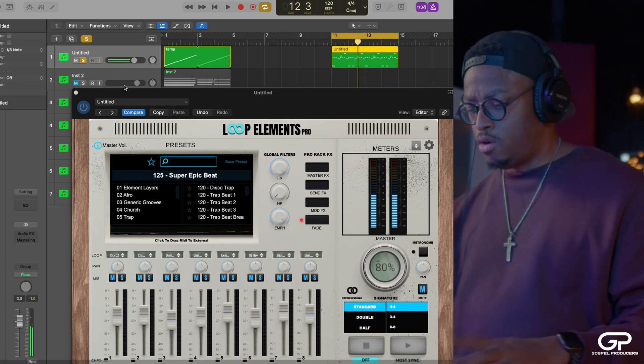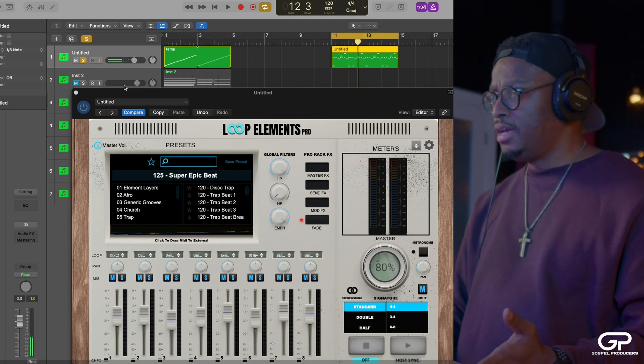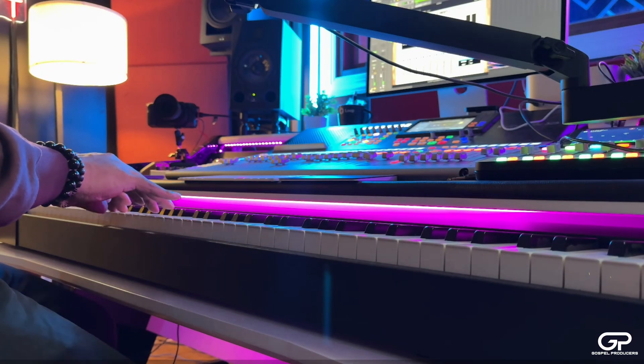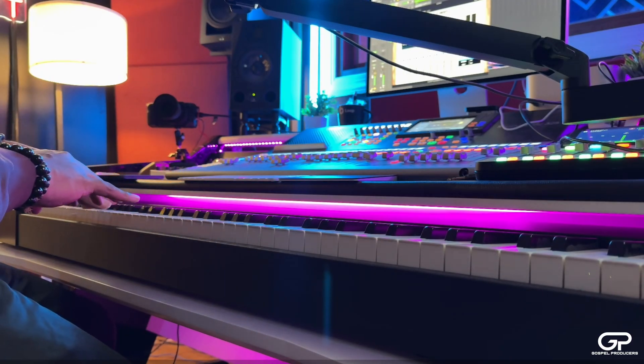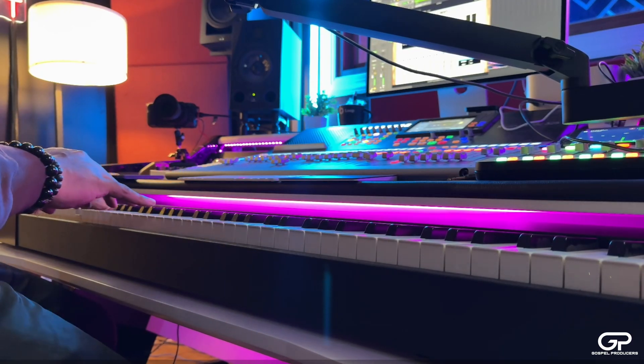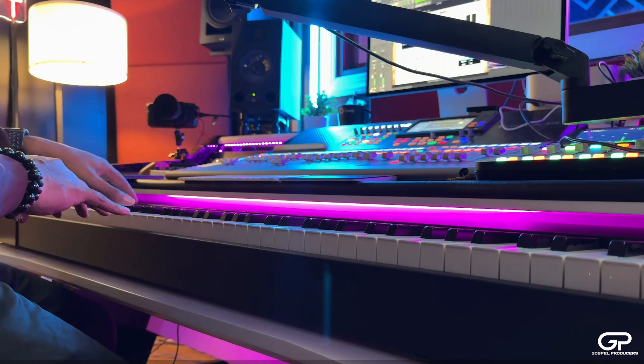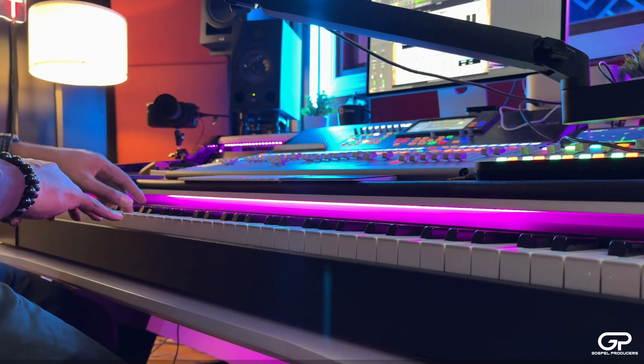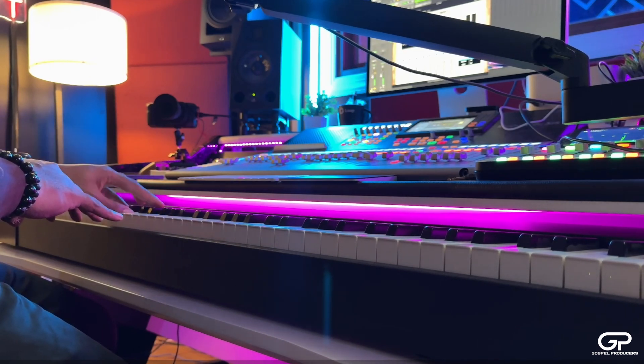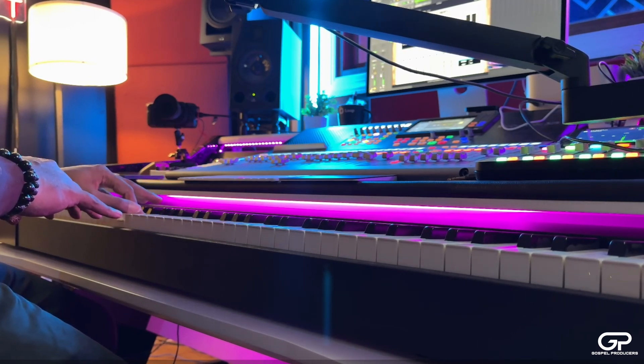So all it is, again, you're manipulating the slices. Each slice that's in the MIDI loop is mapped across the regular keyboard.